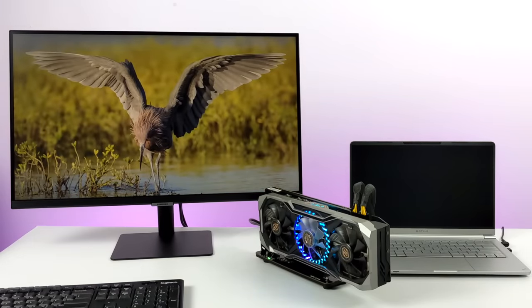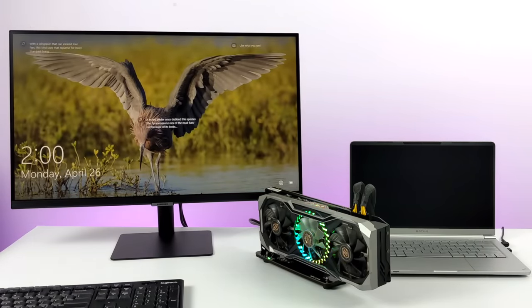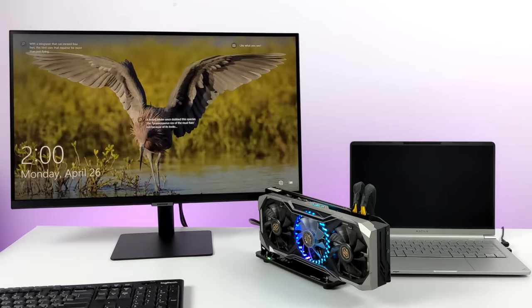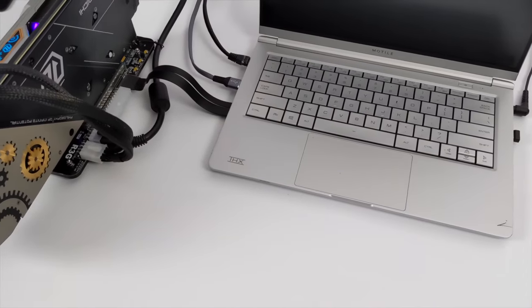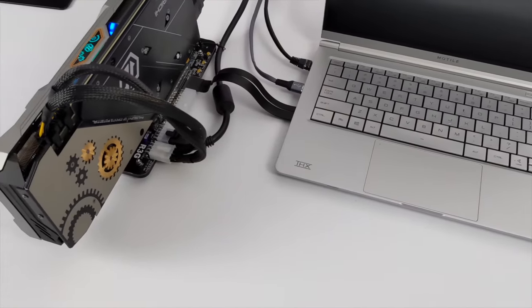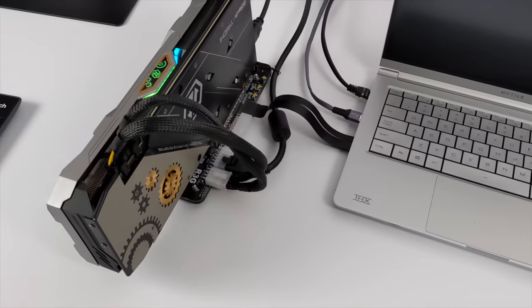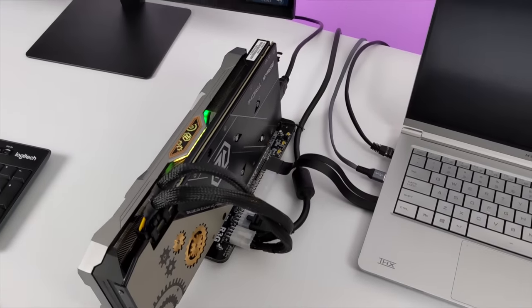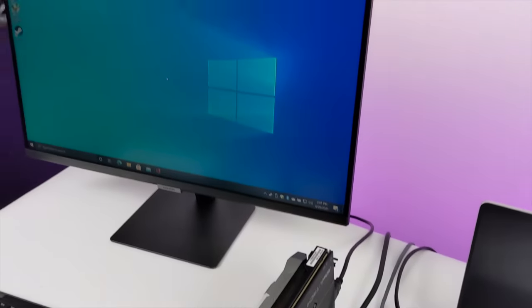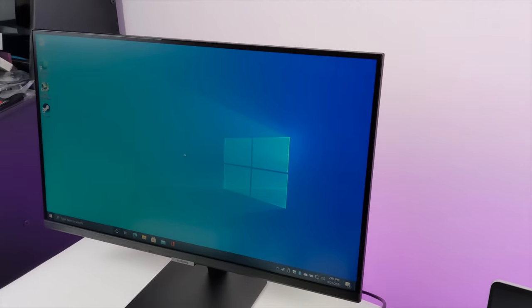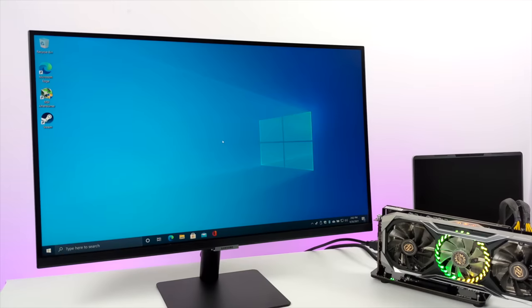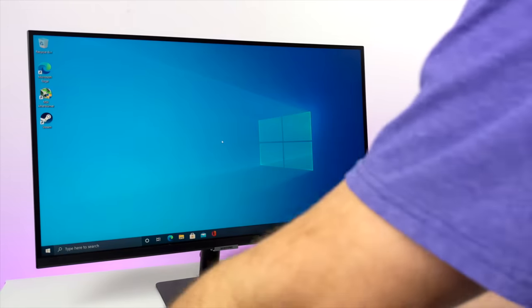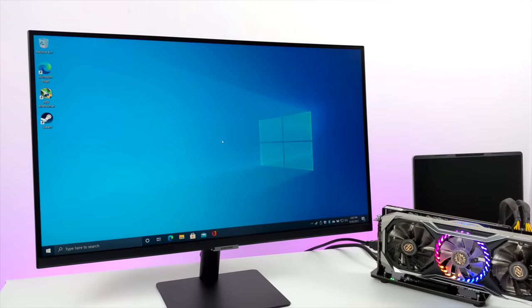Now I've already got the correct drivers installed on this laptop for this GPU here but if you're doing this for the first time make sure you get the correct drivers from either AMD or NVIDIA. I mean believe it or not using a dock like this actually cleans it up a lot because in the past I've had to use an ATX power supply and there's just cables hanging everywhere. All right so let me bring up my task manager here so you can see what's going on.